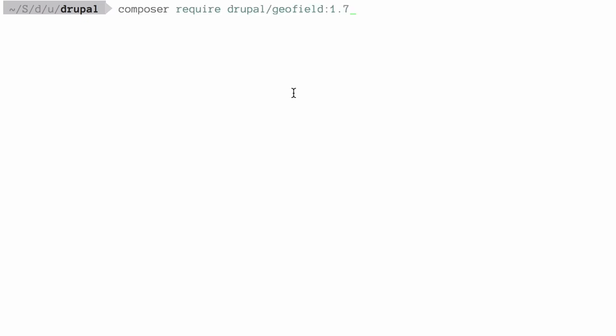For example, for version 8.x-1.7 of a contributed module, you would enter just 1.7. And for the core software version 8.3.1, you would enter just 3.1. In this case, if I wanted to update to GeoField version 1.7, I would enter the command: composer require drupal/geofield:1.7 and then hit enter. This would update the module to that version from Drupal.org.